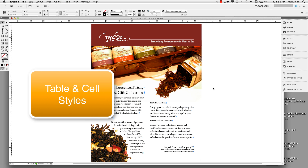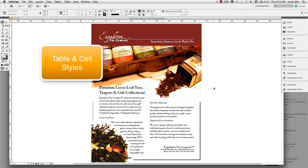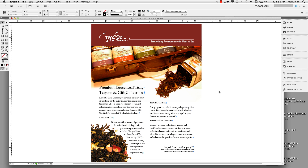We're going to take a little review of part of a lesson that we do in the Level 1 InDesign class. This is in your CIB books or Classroom in a Book books that you received in class. I'm on page 240 and we're going to look at creating and applying table and cell styles. I have the 09 Start document open and I'm viewing it as Fit Page in Window.